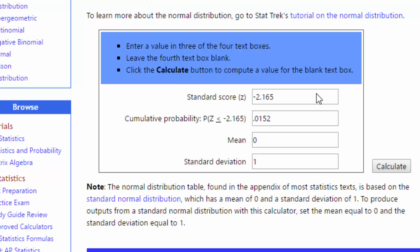The only thing about the StatTrek calculator is that it doesn't give you the nice sketch to help you visualize what the problem is asking and where the answer should be. StatTrek gives you the summary: the probability of getting a value less than a standard score of minus 2.165 is 0.0152. Remember that StatTrek has a number of calculators as well as the tables, so do make use of those calculators on StatTrek.